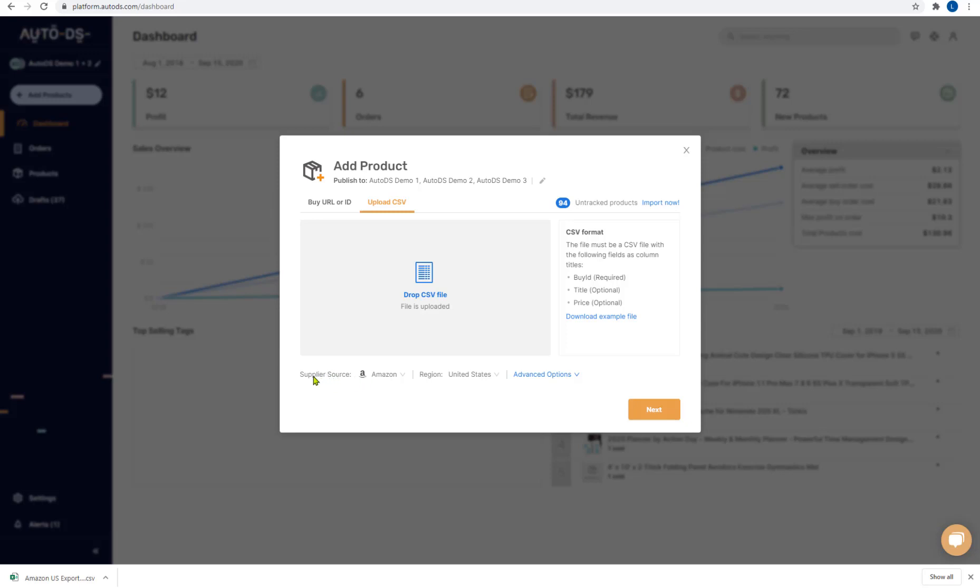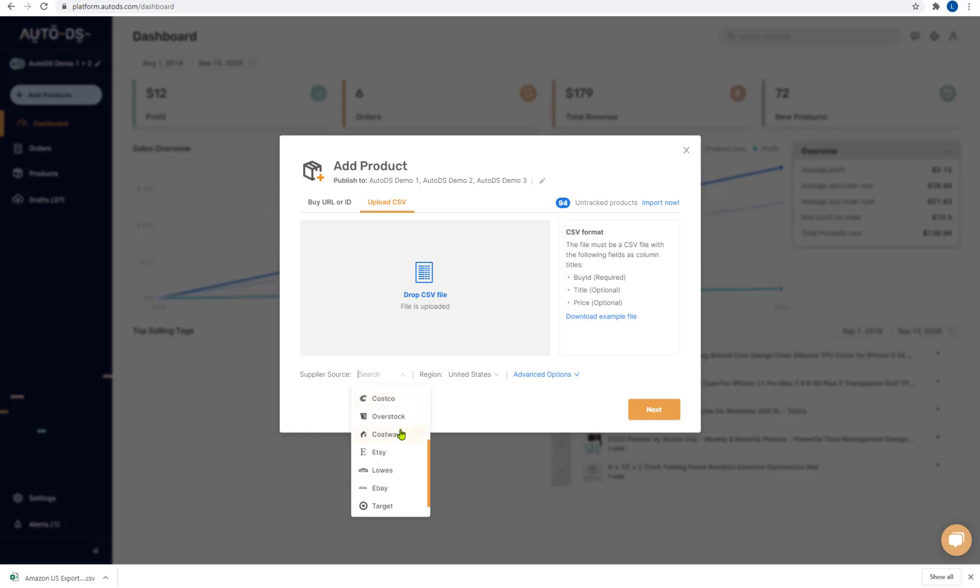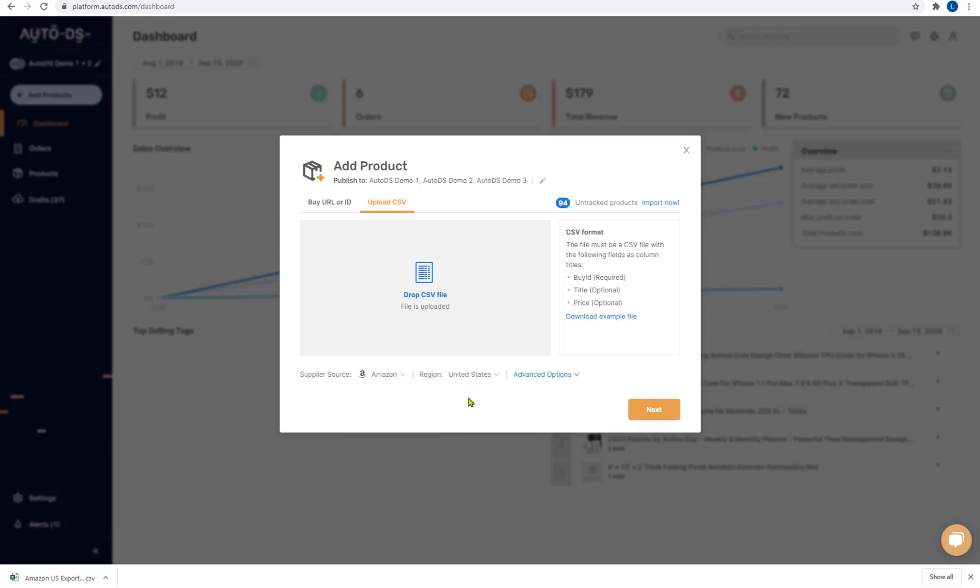The next options that you see here is the supplier source. So here you have to choose who your supplier is whether Amazon, AliExpress, Banggood and so forth. As you can see there's already a very nice list of suppliers. We're always working hard on adding more.